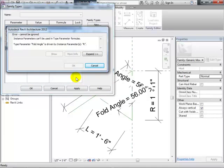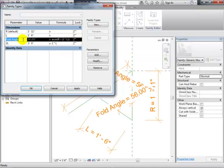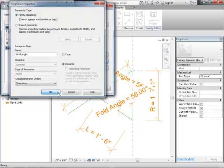It's saying that since L is going to keep changing as an instance parameter, the fold angle has to also be an instance parameter — it can't be a type parameter when it's based on an instance parameter. So back on the Modify tab, it has to have the same flexibility because it's going to change based on how R changes. That makes sense.